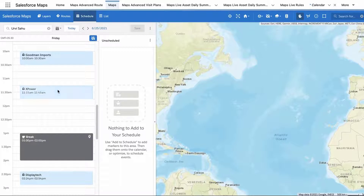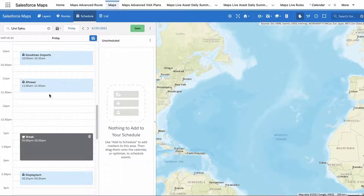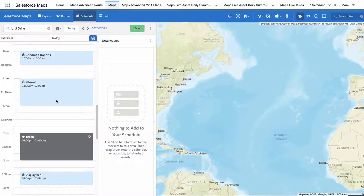Click and drag an event block on your schedule to change your event start time, and click and drag the tab at the bottom of the event block to change the event's duration and end time.